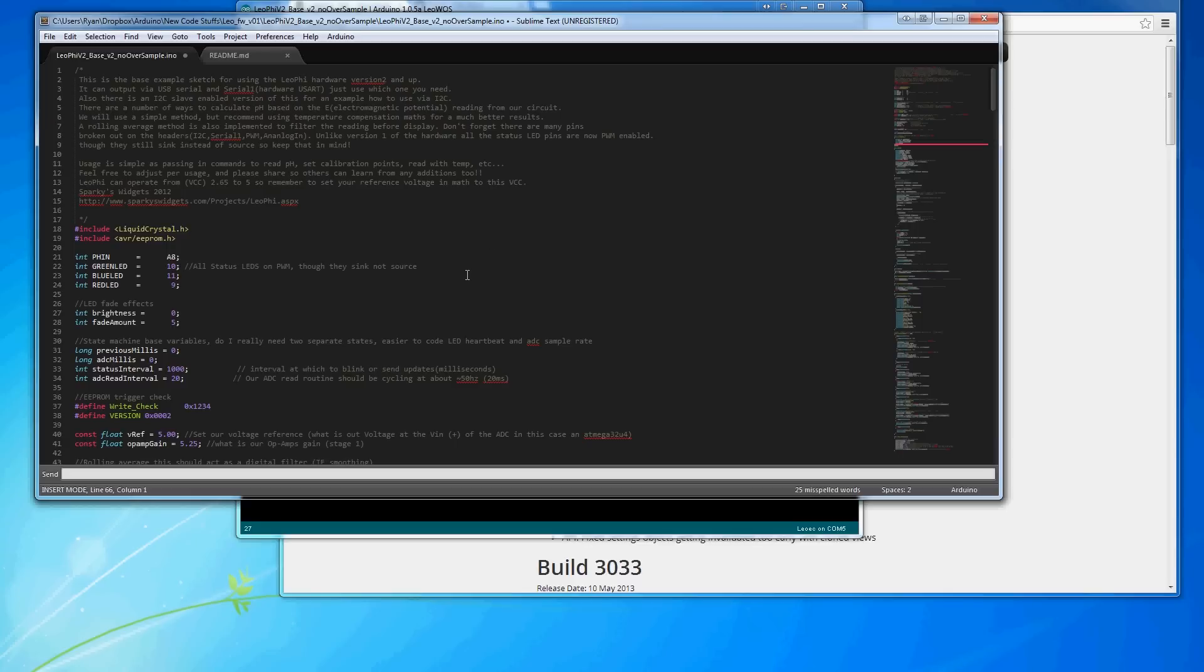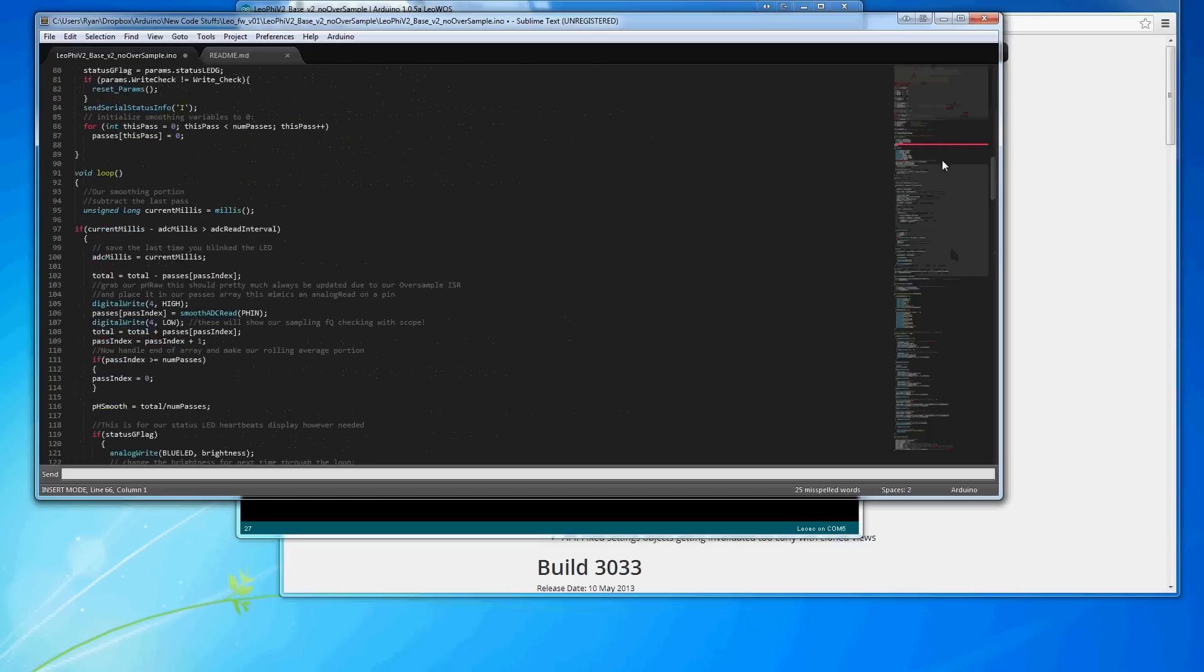There's a lot of plugins for it, and it has a lot of features that make code development really, really good, especially when you're coming from the Arduino IDE.